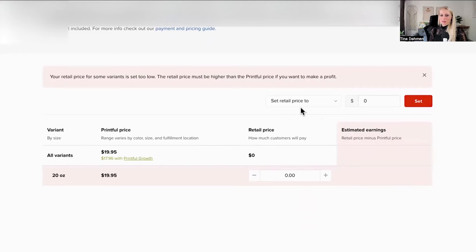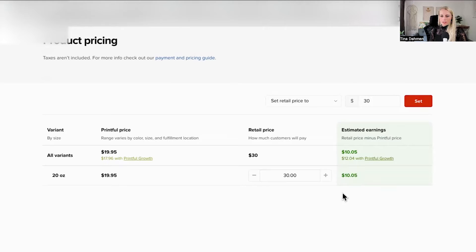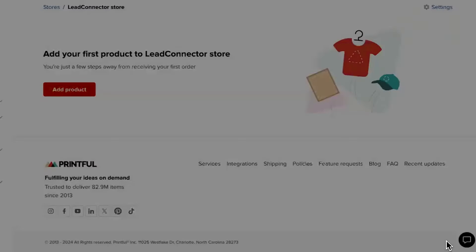Scroll down, now you can set the retail price, let's say 30 bucks, hit set. Awesome, here you can see what it is going to cost us, and here you can see what we're charging. So the profit is $10 and 5 cents, hit save product.